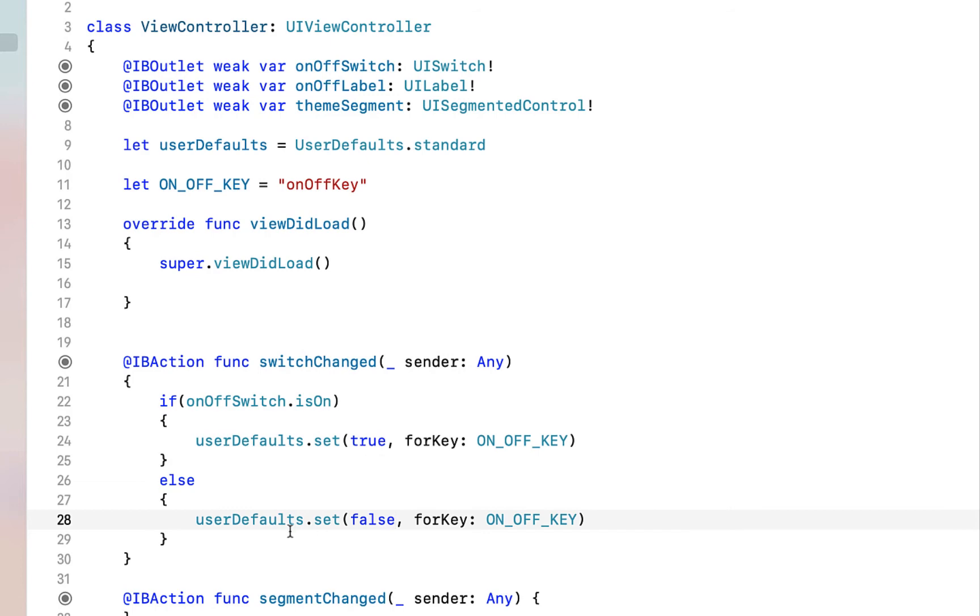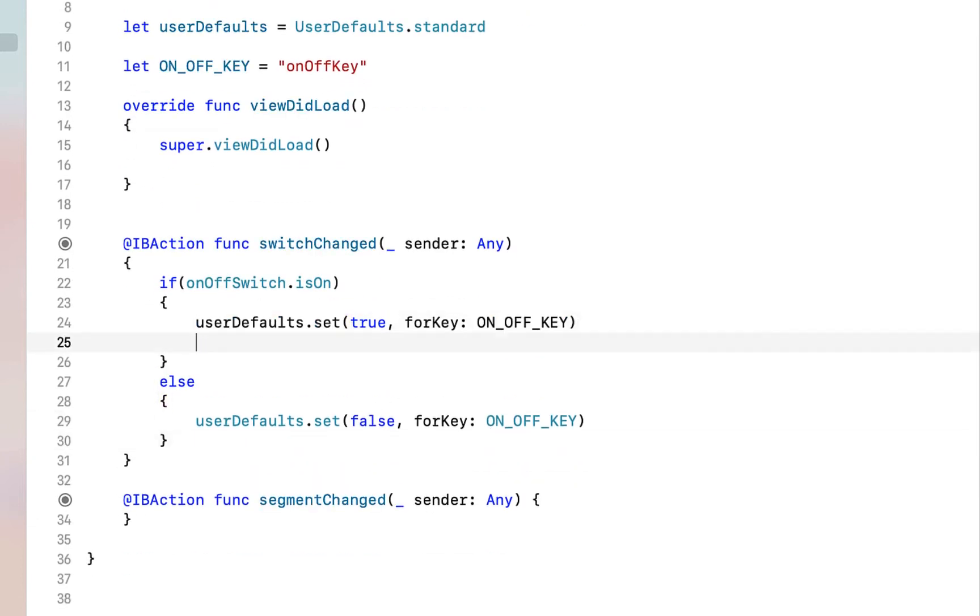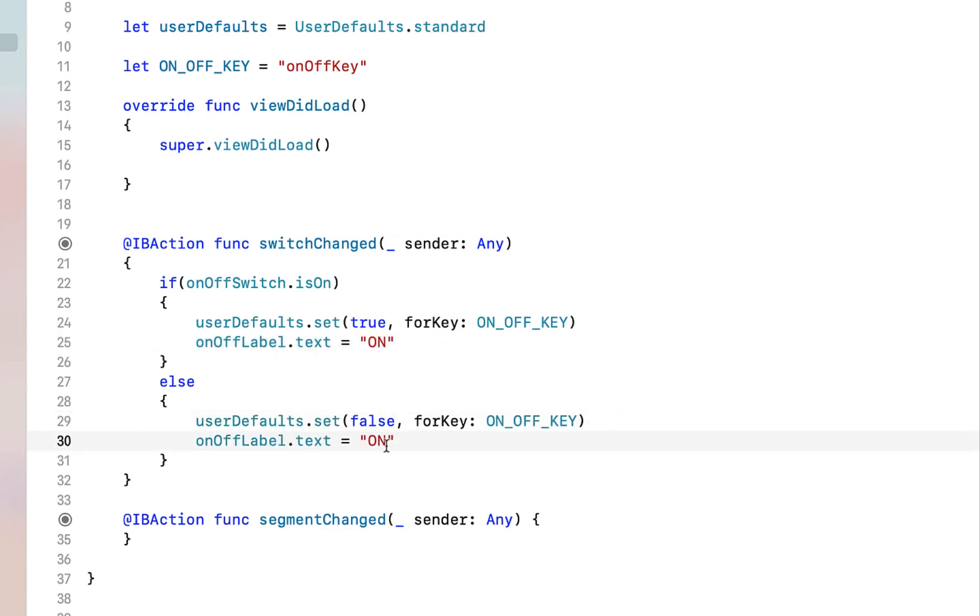We're going to set our switch text to off or on depending on whether or not the switch is turning off or on. Then finally we just need to go into our viewDidLoad and we're going to create a function. We're going to call it checkSwitchState.